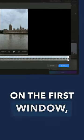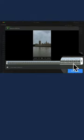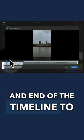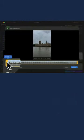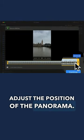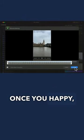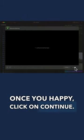On the first window, use the handles at the beginning and end of the timeline to adjust the position of the panorama. Once you're happy, click on continue.